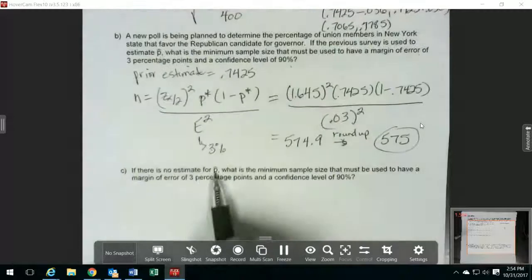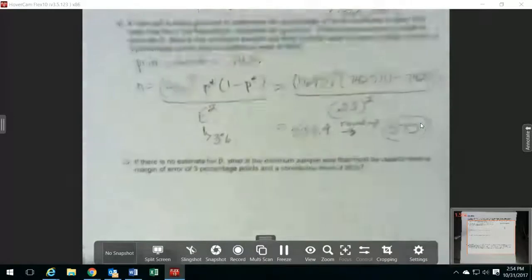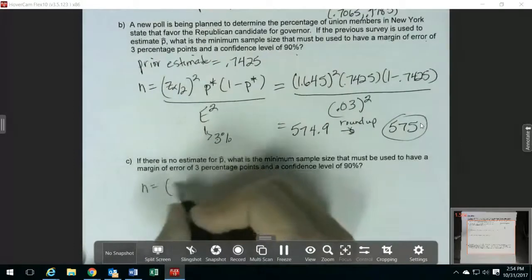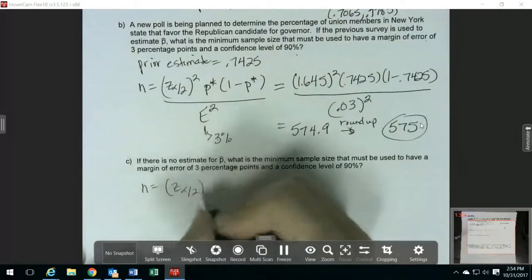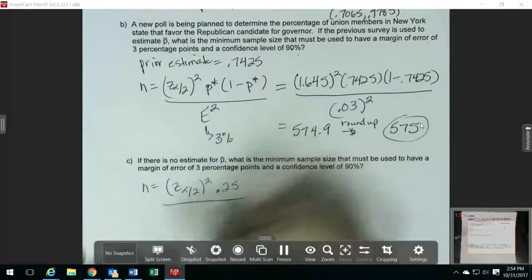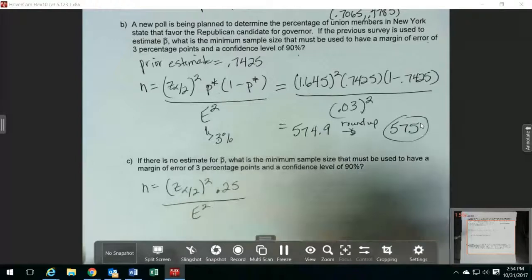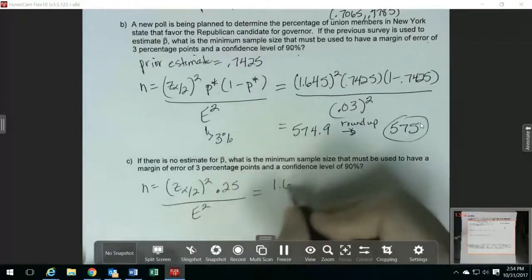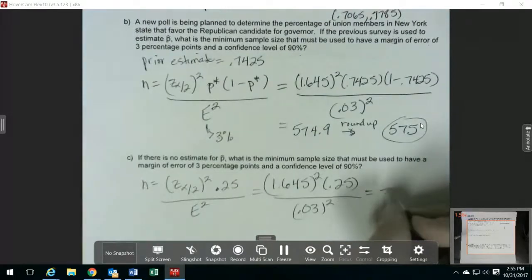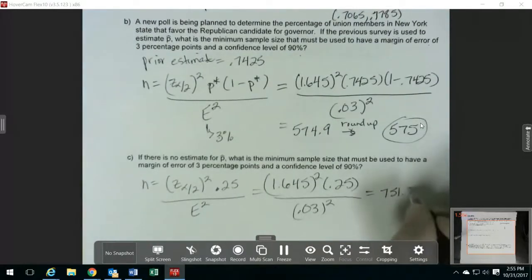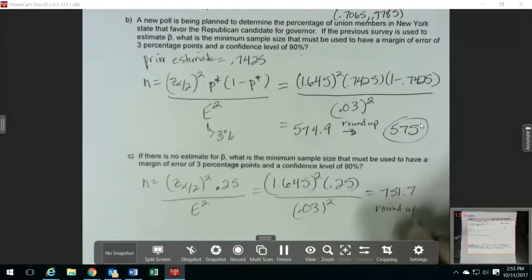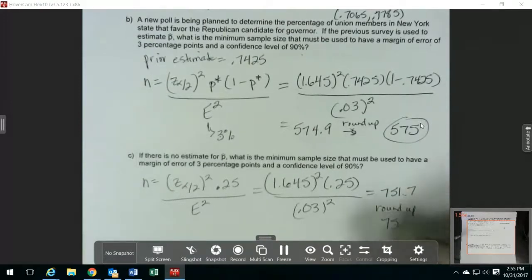If I'm doing the same thing but there's no prior estimate for the sample proportion, then in the formula, instead of p-star times 1 minus p-star, I just have 0.25. So this formula is actually a little bit easier, and this gives me 751.7, which I round up to 752.